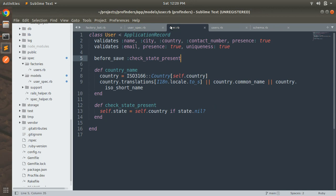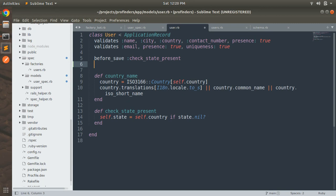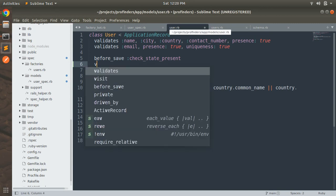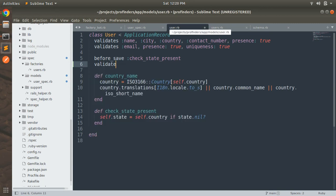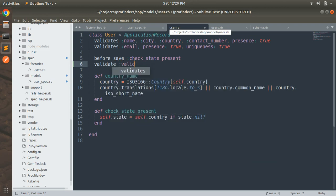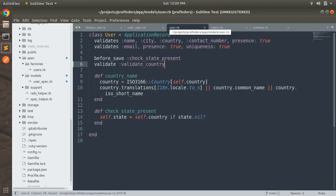First, let's switch to the user model and add a custom validation to validate the country name. We provide the custom validation using `validate` followed by the method name — so `validate :validate_country`. By this validation we will only accept the country name if it is provided by the country_select gem. If the user tries to provide any random string as the country name, it should not be acceptable.